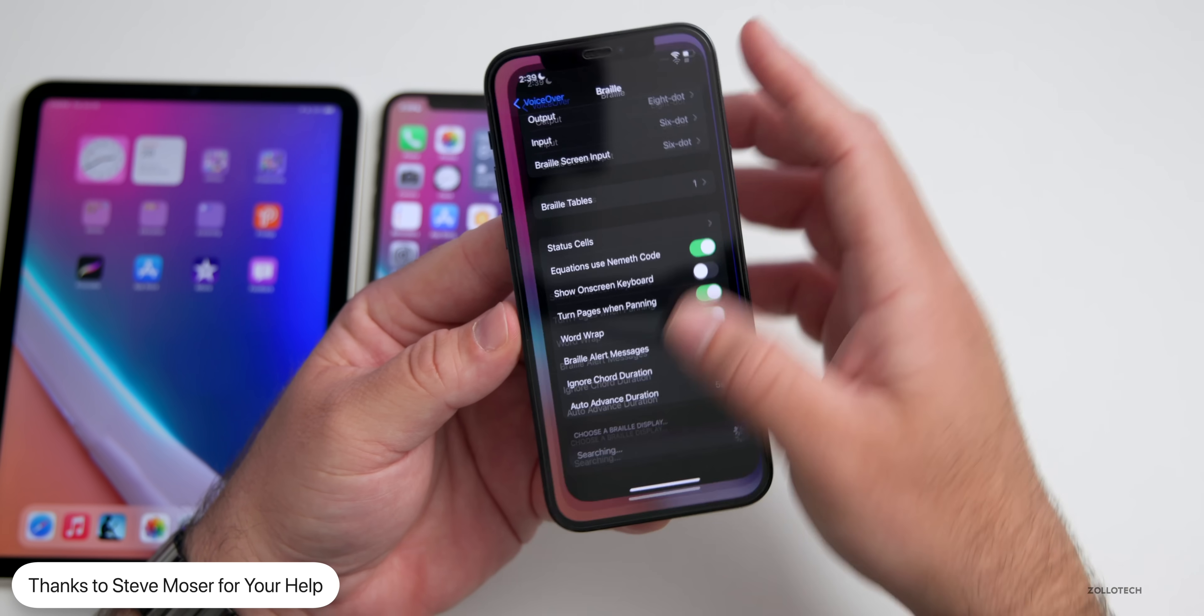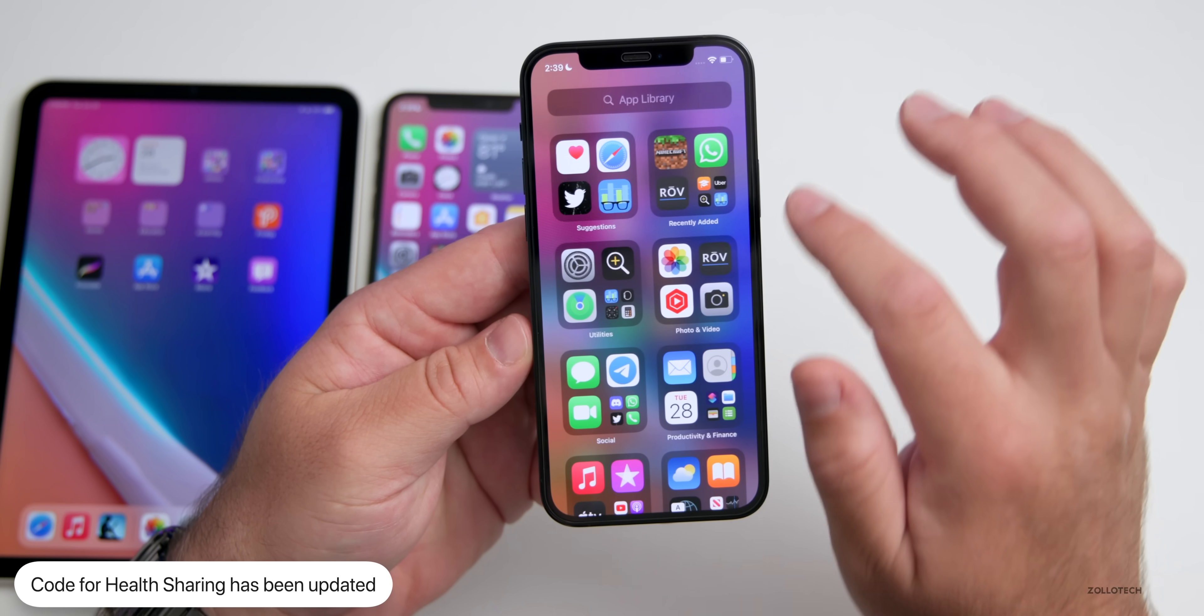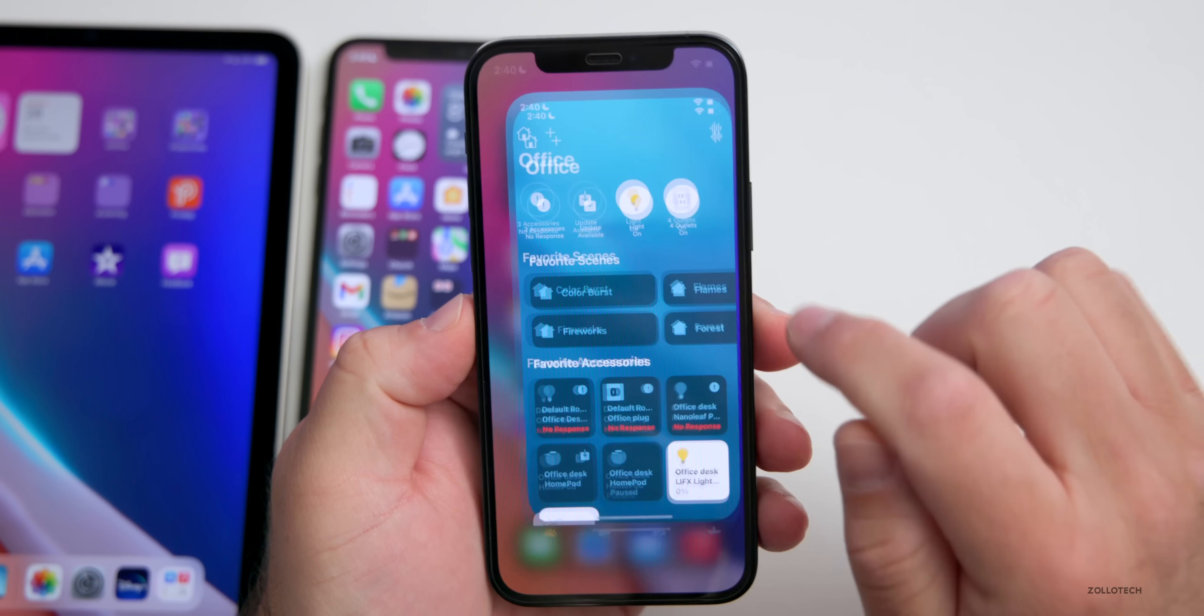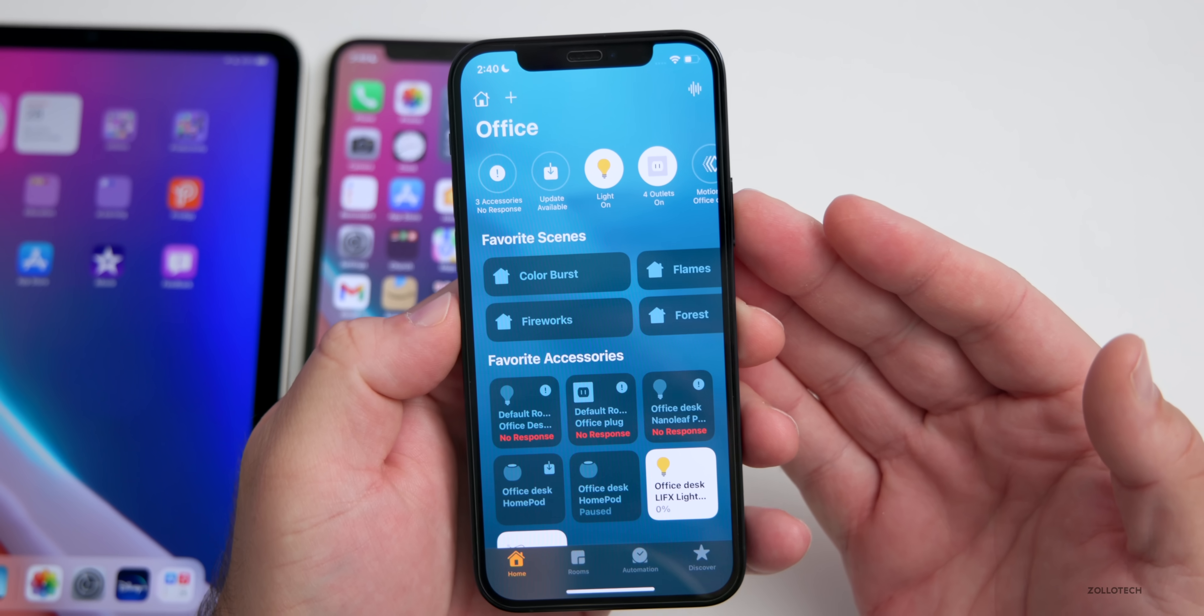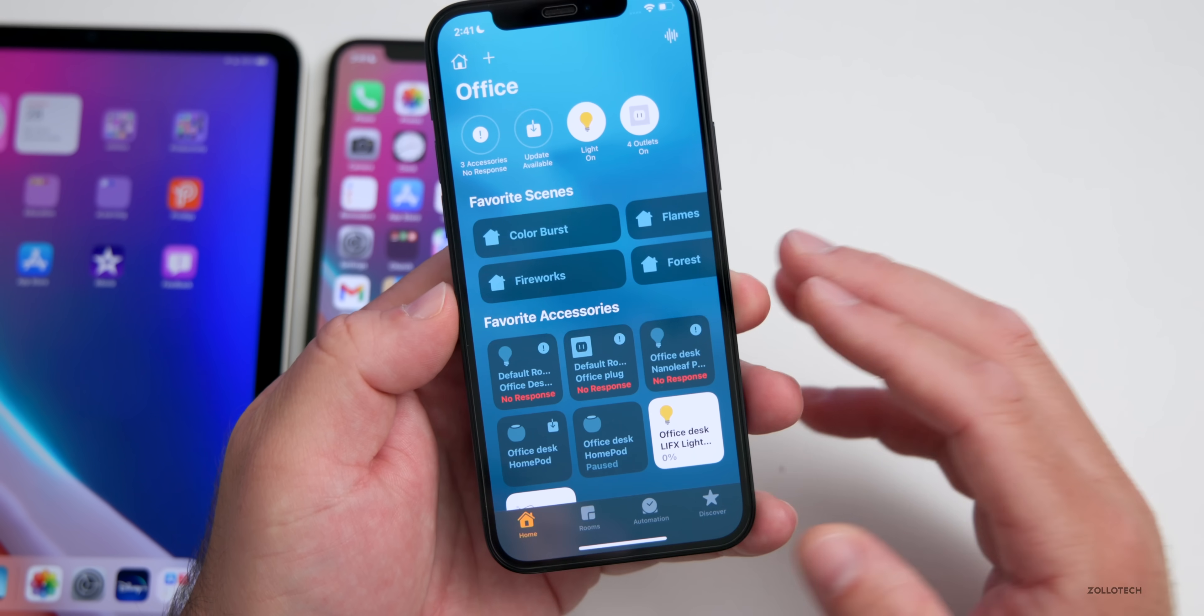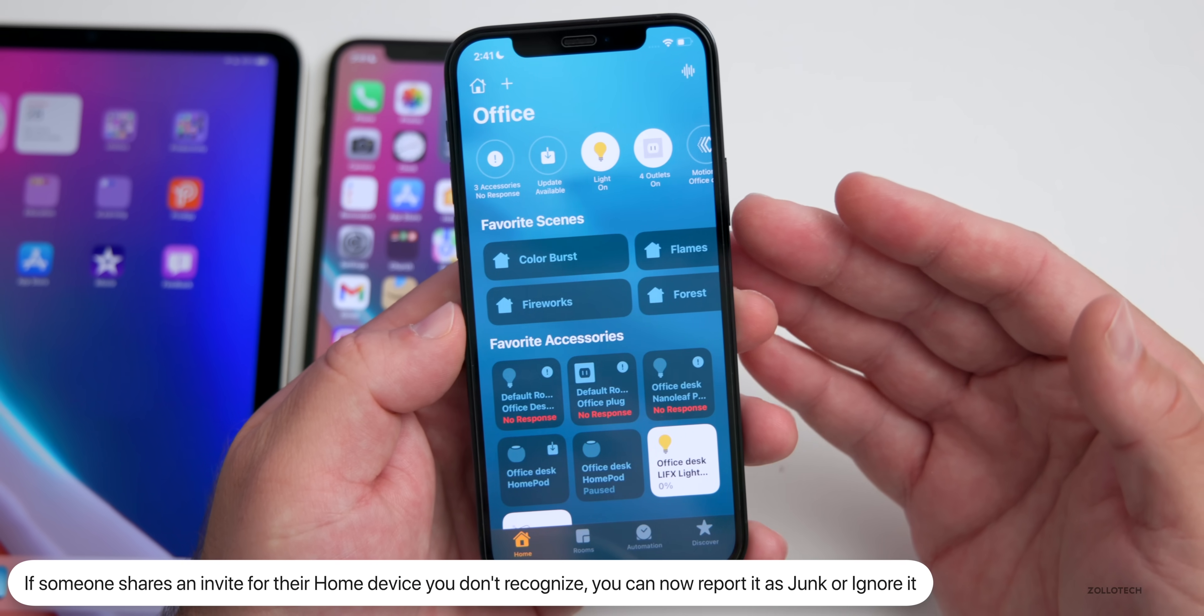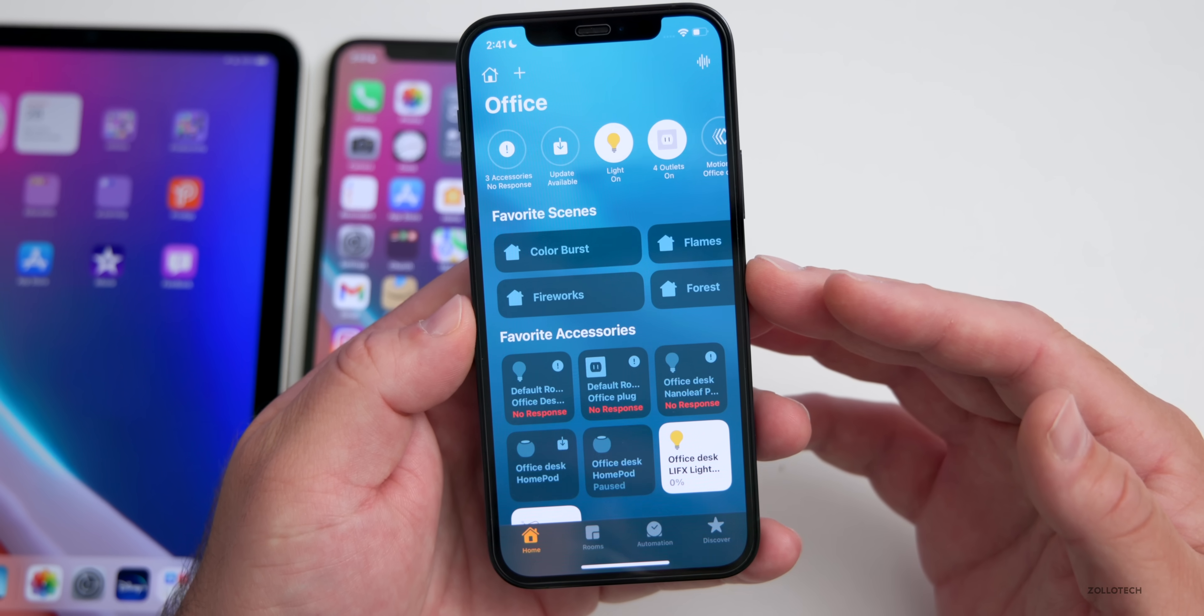There's also additional updates within the code just like there has been in previous betas. There's updates to the health sharing code, so if you're using Health and you're sharing health, there's additional options there as well. Also within the Home app, if maybe you're sharing a home with someone and then someone sends you an invite that you don't recognize, maybe they invite you to control a lock on their home and you don't recognize it, you'll now have the option to report that invite as junk, ignore it or cancel it.